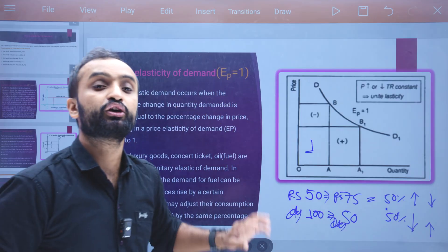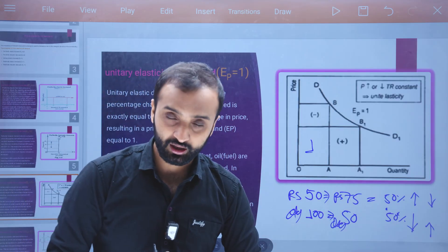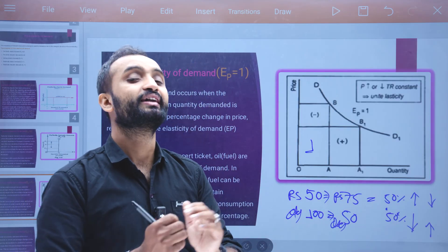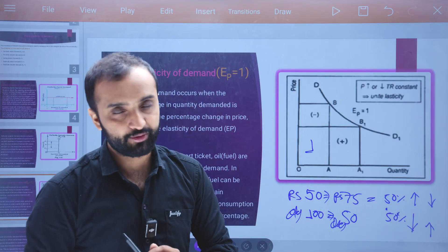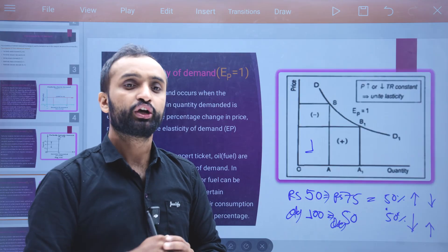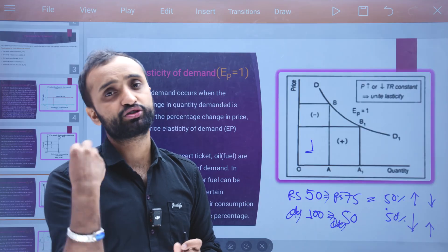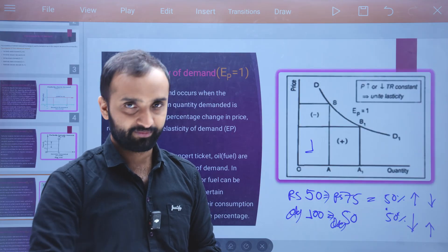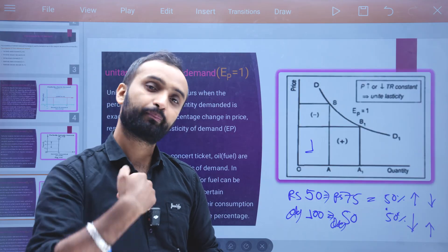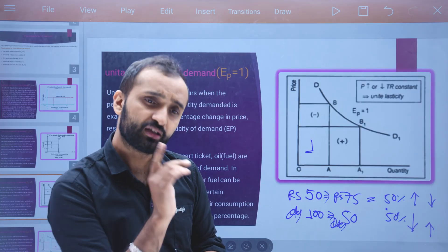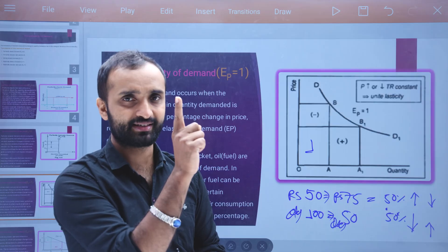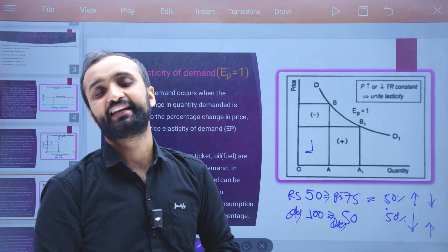This is the condition of unitary elasticity of demand. Unitary elasticity of demand is where the percentage change in price equals the percentage change in quantity demanded.